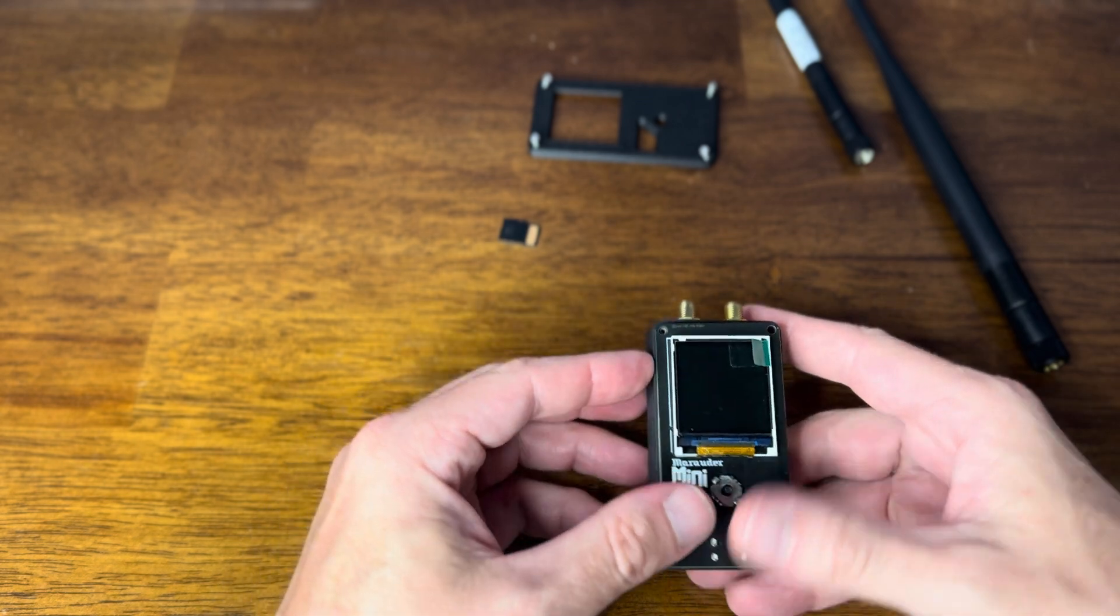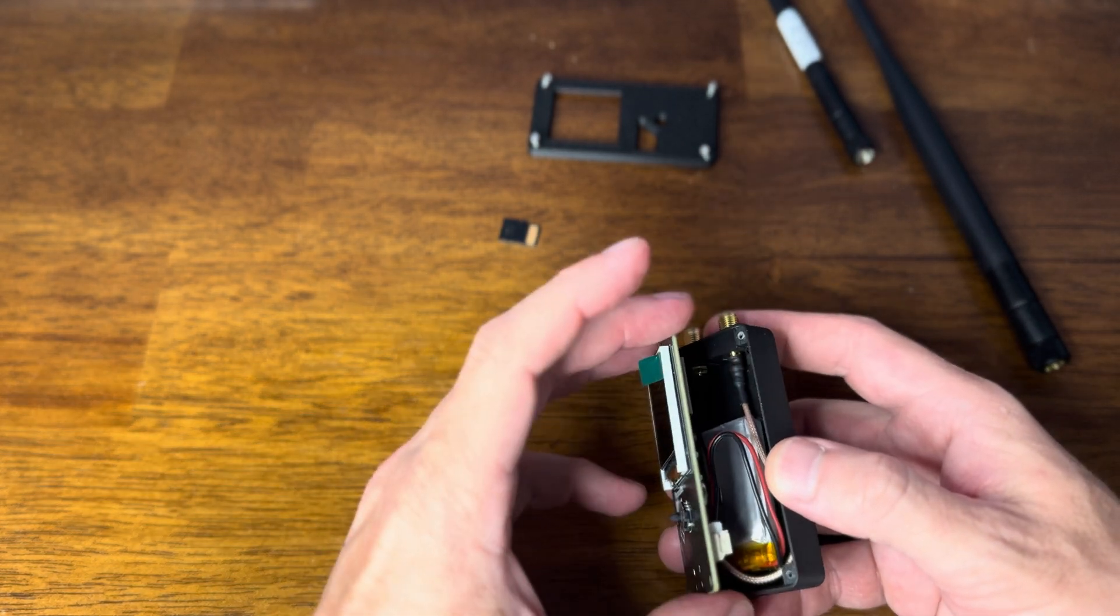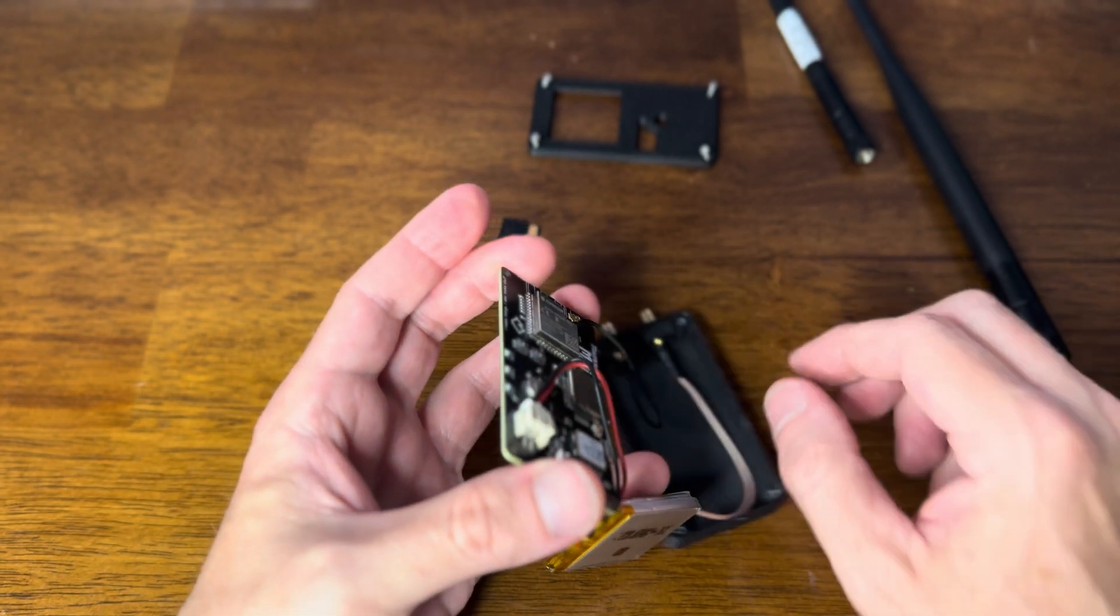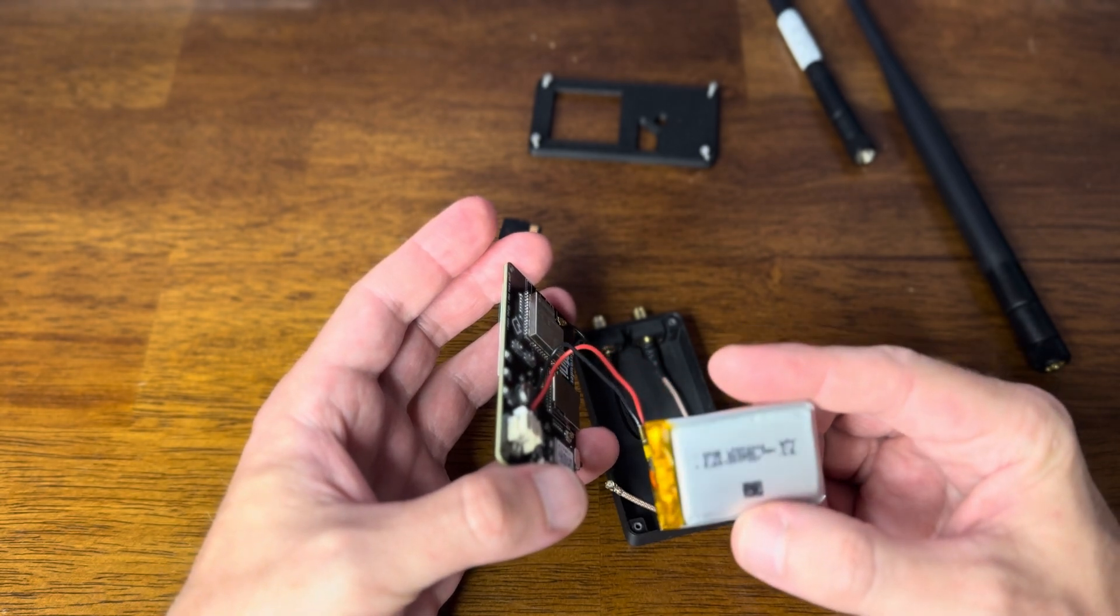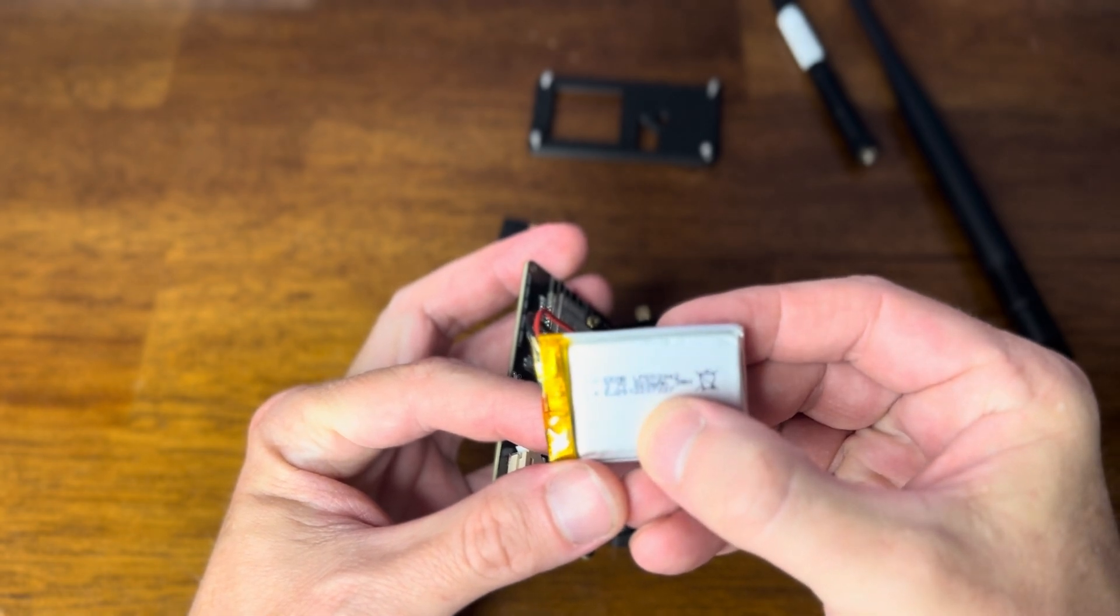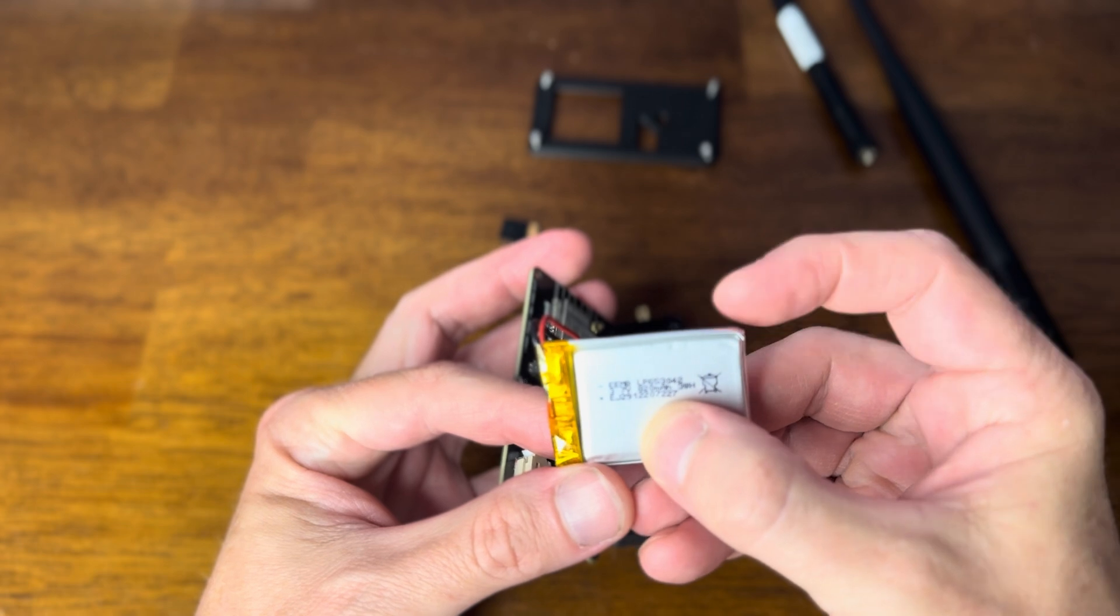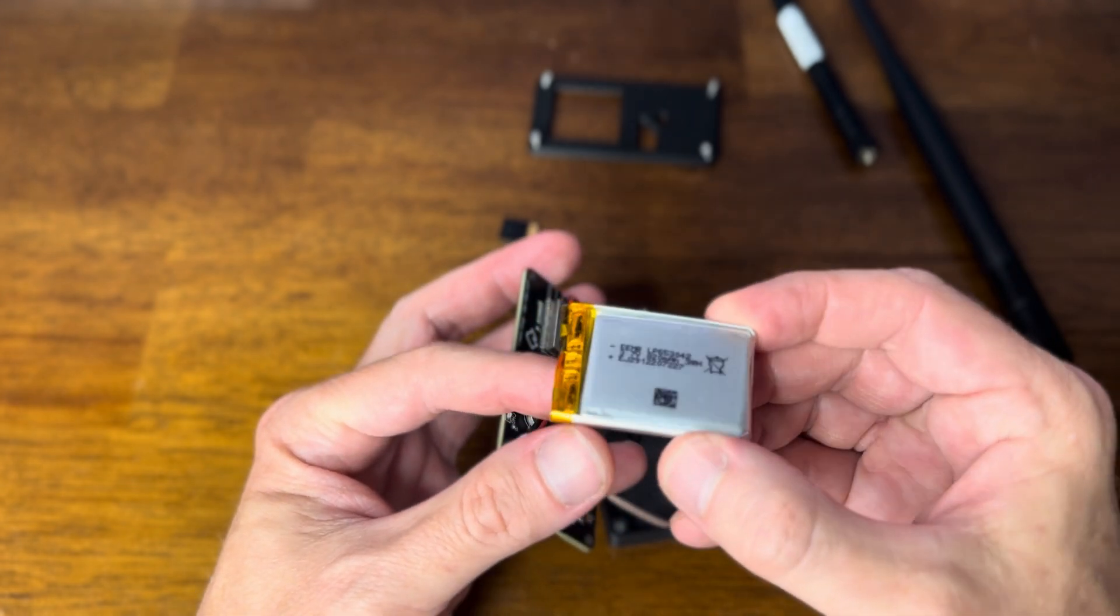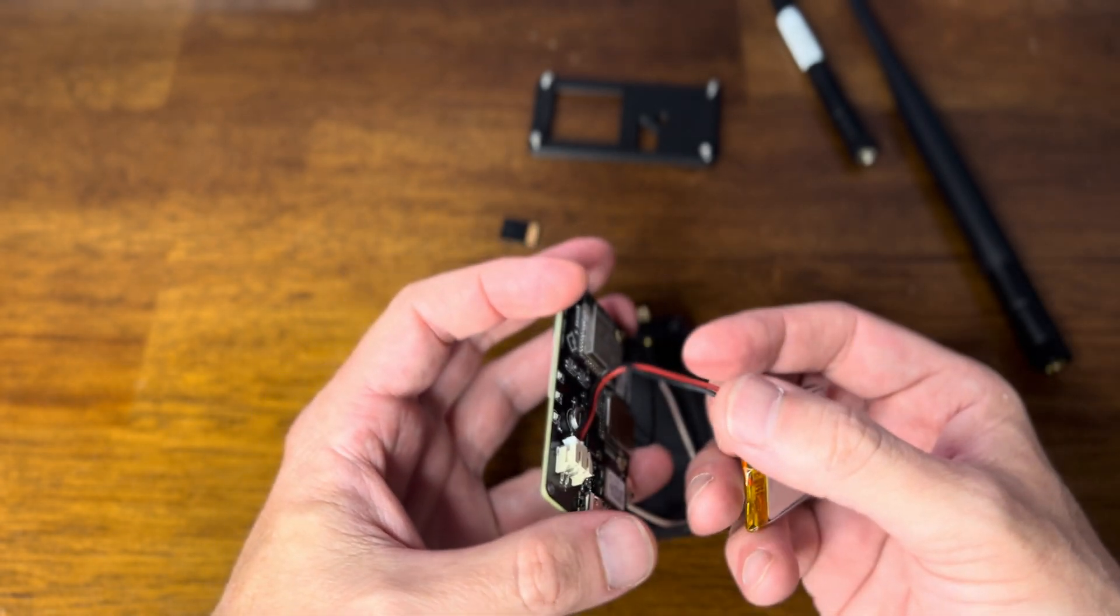And this is the board. This is the Marauder Mini board right here. And you can see that I've got a battery attached, an external battery. Now when I first got this battery, this is not the battery that's really recommended to use with this unit, but it is bigger than the one that's kind of recommended.